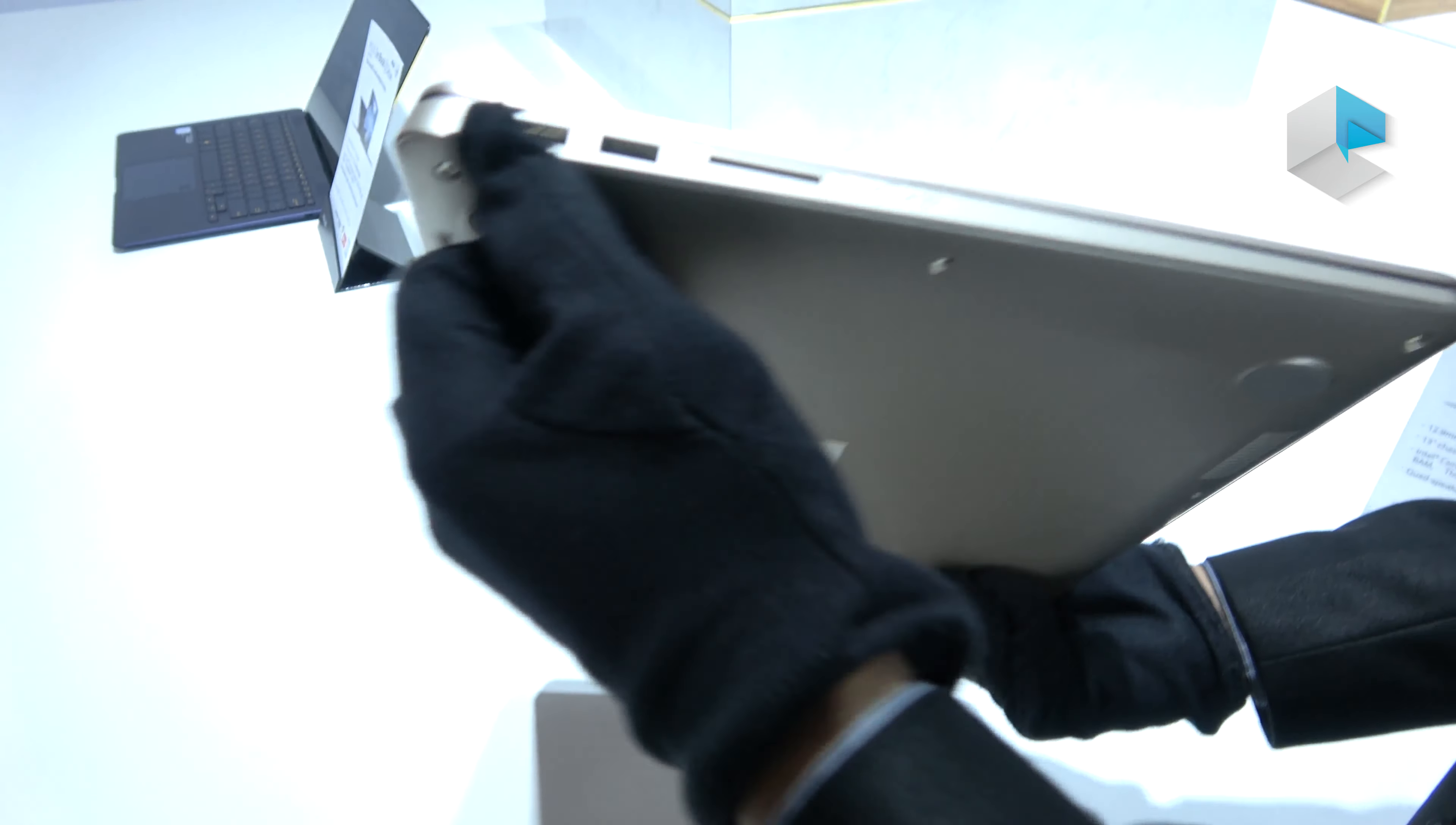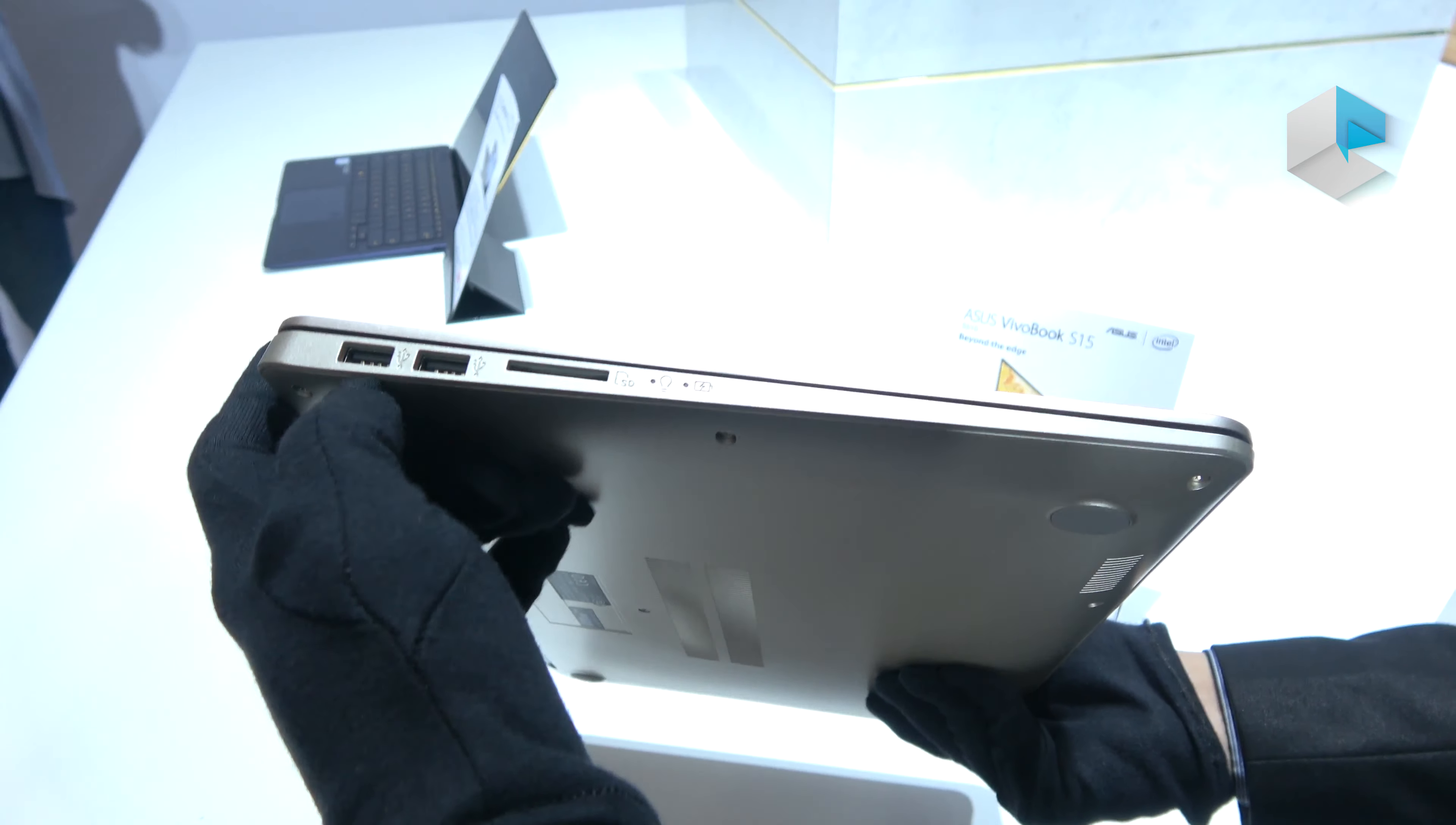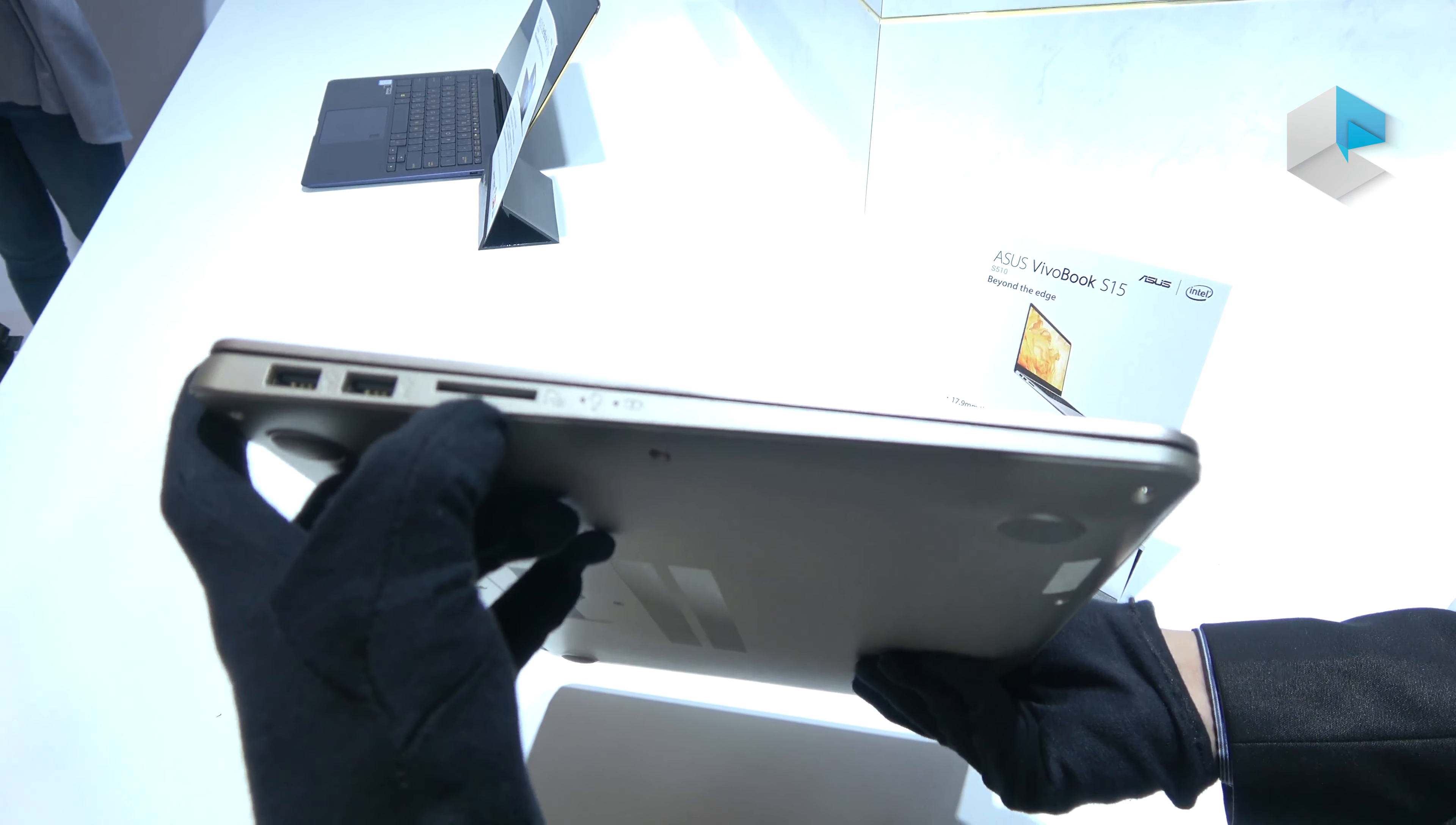We have two USB Type-A ports here and an SD card reader.